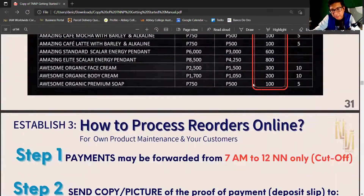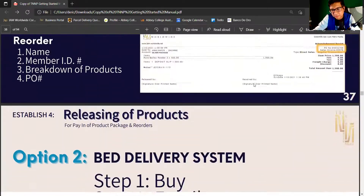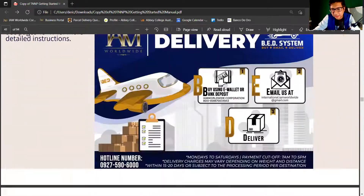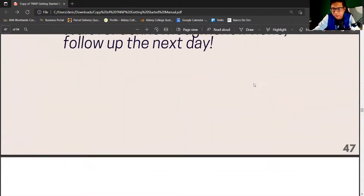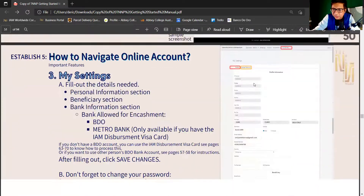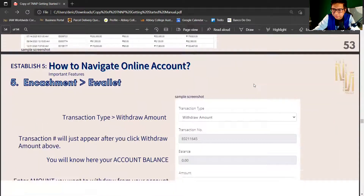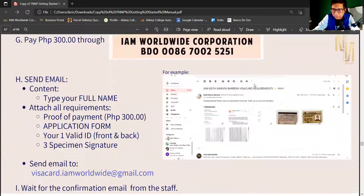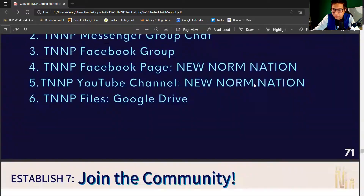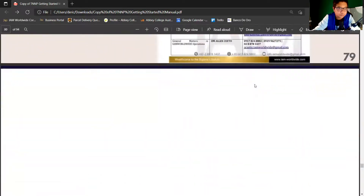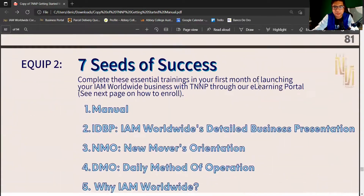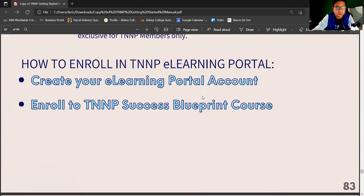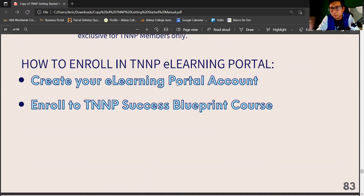You should have the PDF file of our Getting Started manual. Go to page 83. So from our manual, there are two steps: first, create your account, and second, enroll in our Success Blueprint course.